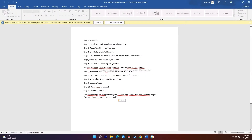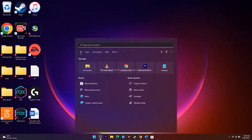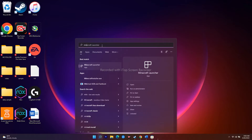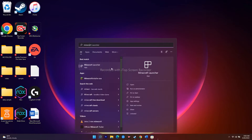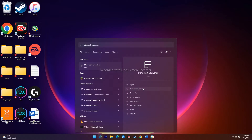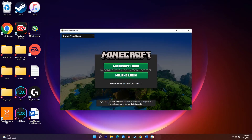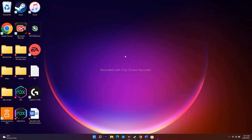The second workaround is to launch the Minecraft launcher as an administrator. Go to the search bar and search for Minecraft Launcher. You'll see an option called 'Run as administrator' — click that and select Yes. Most probably this should fix the issue. This is the second step to try.